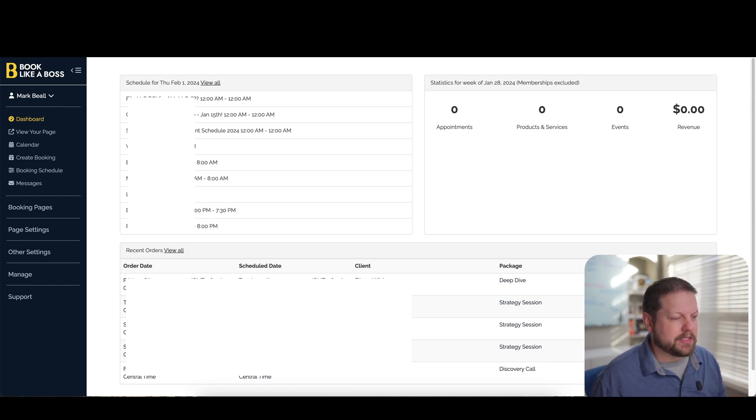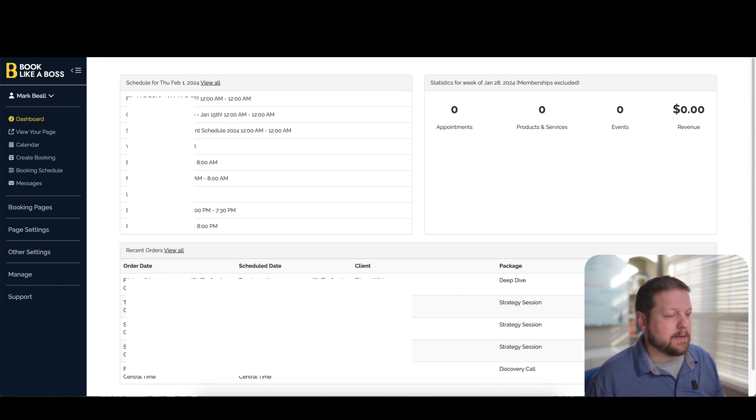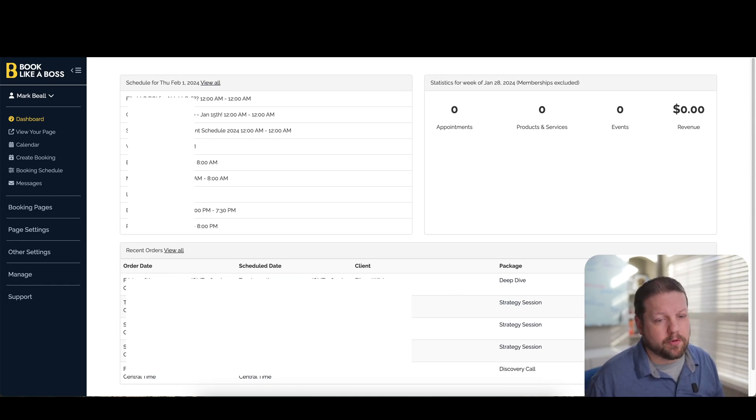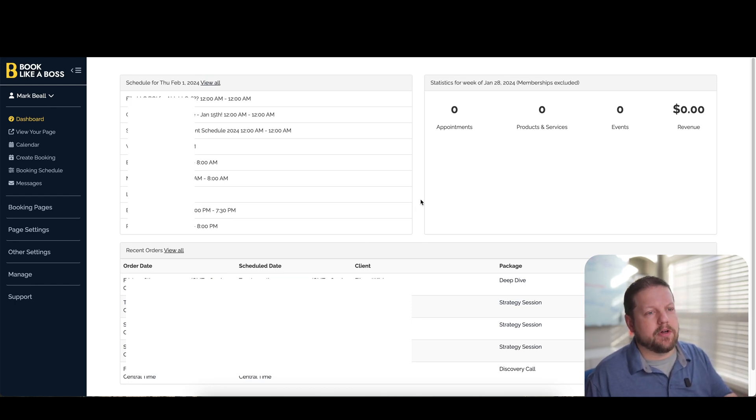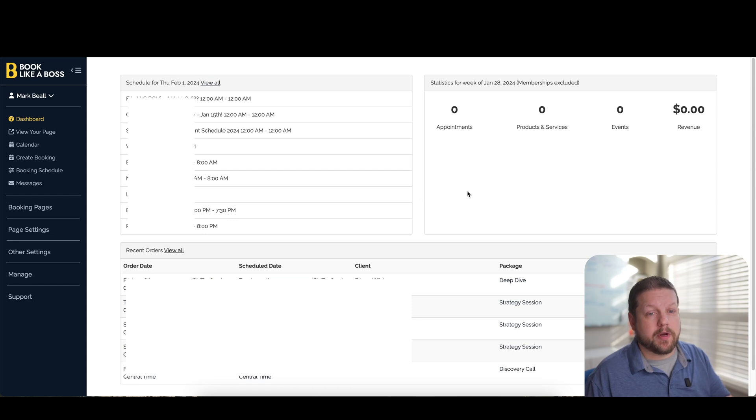And then at the bottom, you're going to see all of your recent bookings that have been scheduled through the interface so you can see all those in one place. The other thing I want to point out is on the right-hand side of the screen, you also have this area that says revenue.